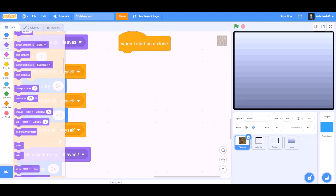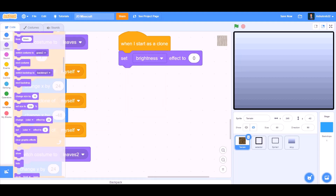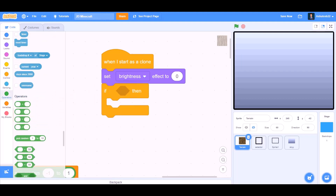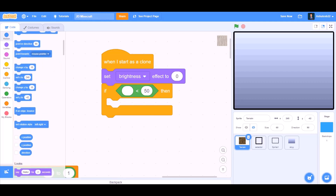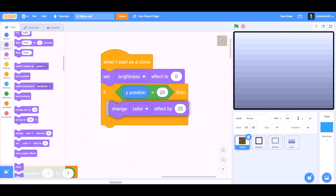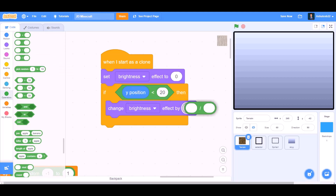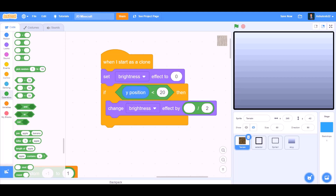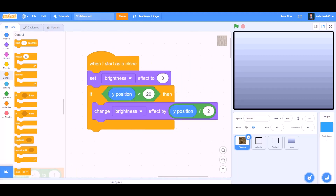When I start as a clone. We'll go to Looks and take 'set brightness effect to 0'. We'll go to Controls and take an if block. If Y position less than 20, then we'll go to Looks and take 'change brightness effect by 25'. After that we'll go to Operators and take 'change brightness effect by Y position divided by 2'. So it will create a shadow effect.